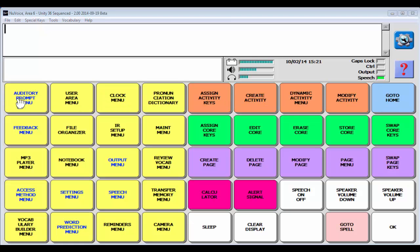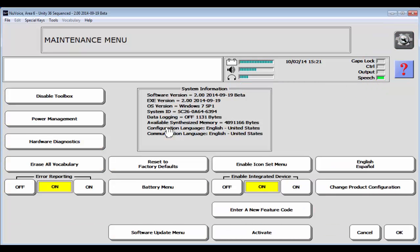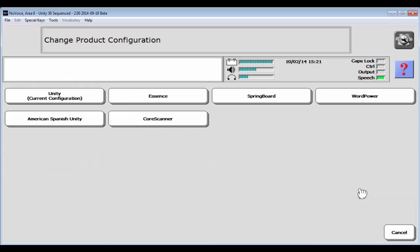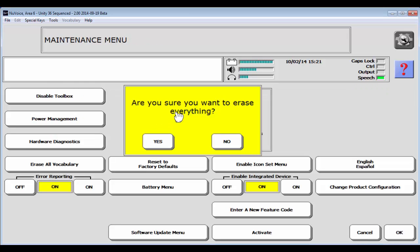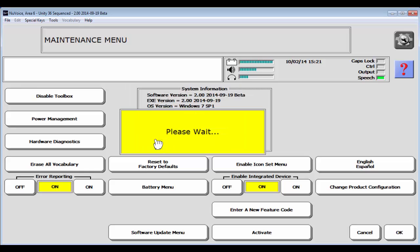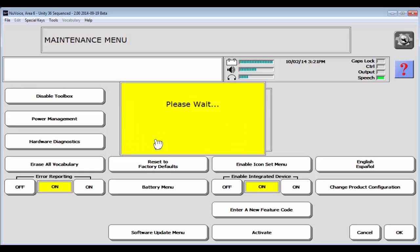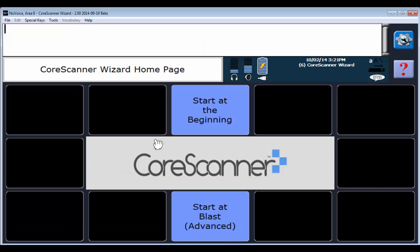So let's first change the configuration. I'm going to head into my toolbox to do that. I'm going to go into my maintenance menu. And I'm going to say change product configuration. And from there, I'm going to change it to CoreScanner. I'm OK with erasing everything. I haven't made any customizations that I want to keep. And I know I can always set it back to the Unity configuration. So I'm just going to say yes. If you do have customizations you've made, you're going to want to save those before you turn it over to the CoreScanner configuration, just because you would lose those customizations.